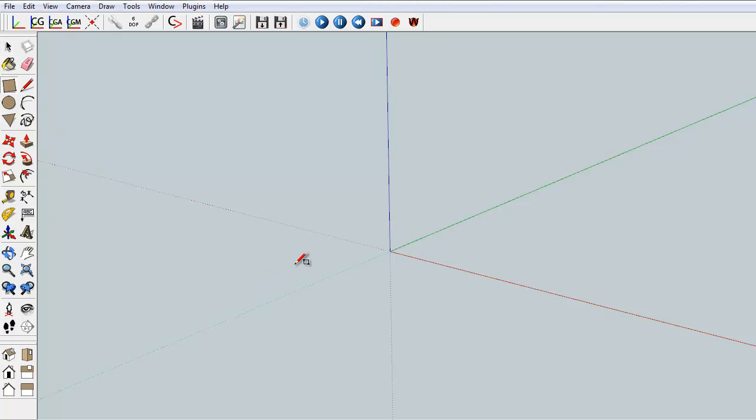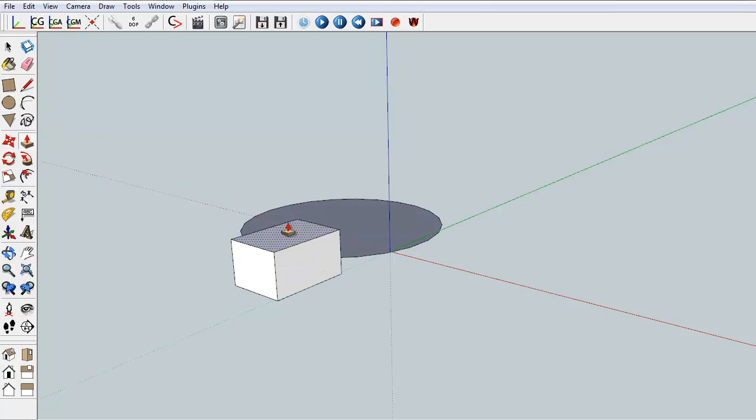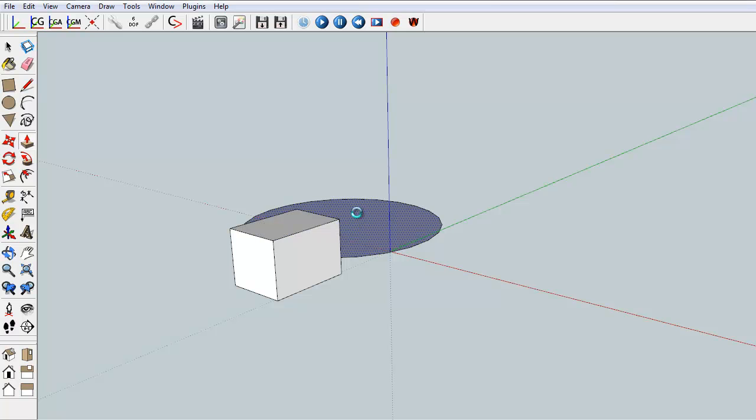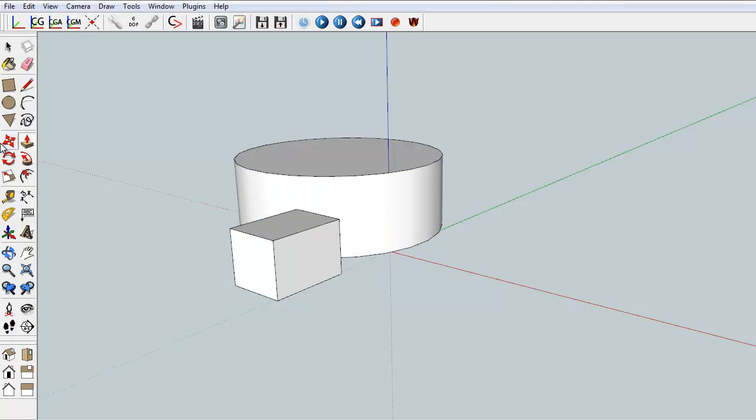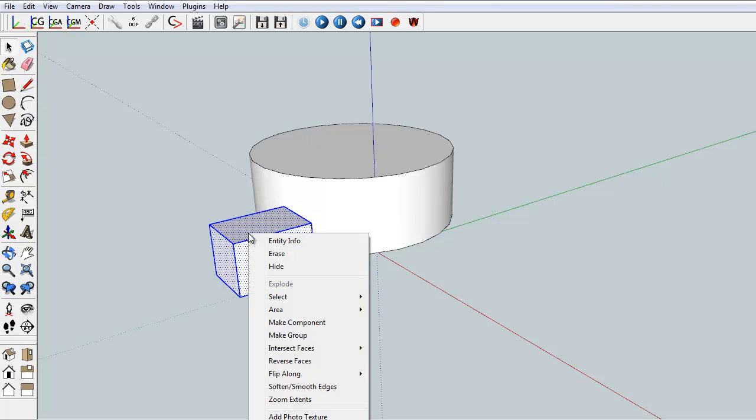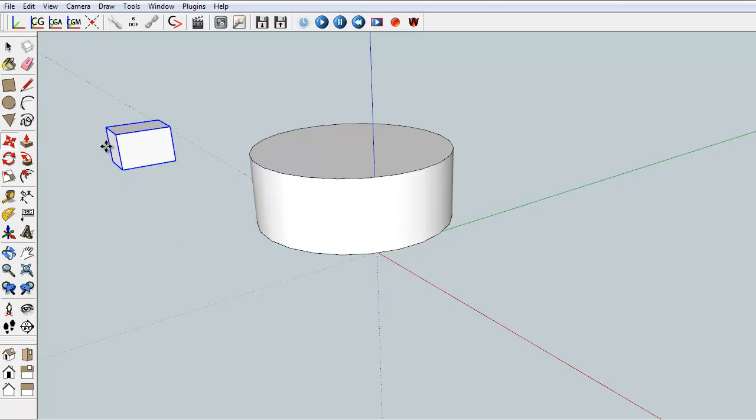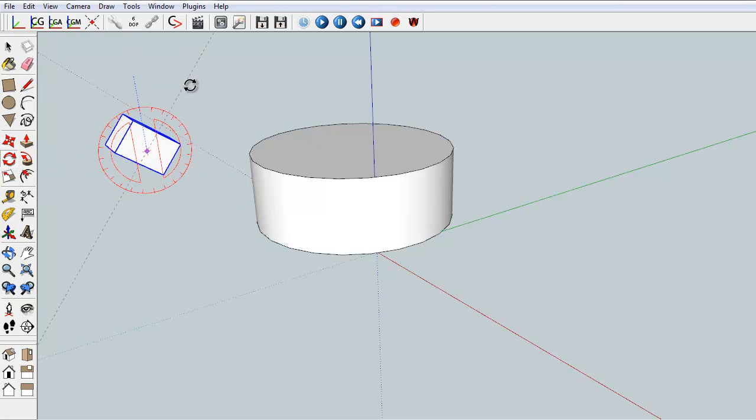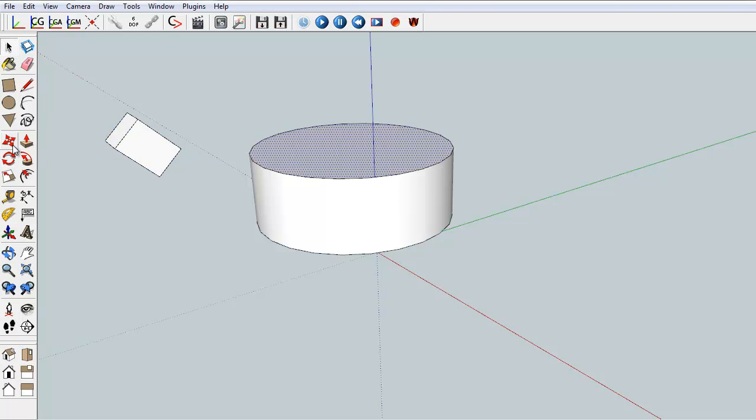The software is characterized by simple tools. We usually begin by drawing surfaces. We then extrude surfaces in order to give them volume. One can also easily move objects or distort them. Getting started is easy, and SketchUp Seed offers numerous tutorials in order to improve.